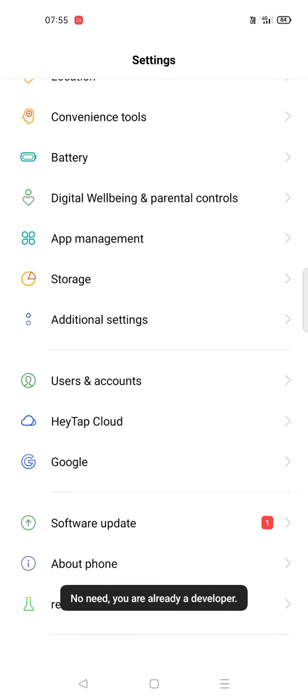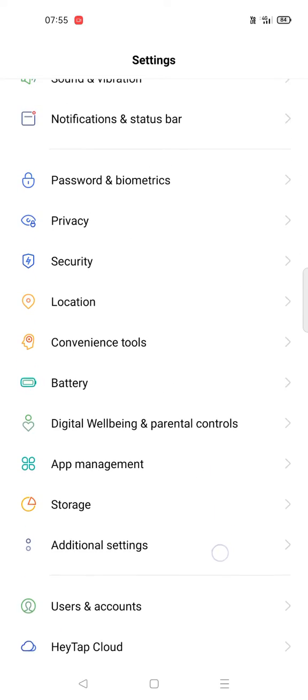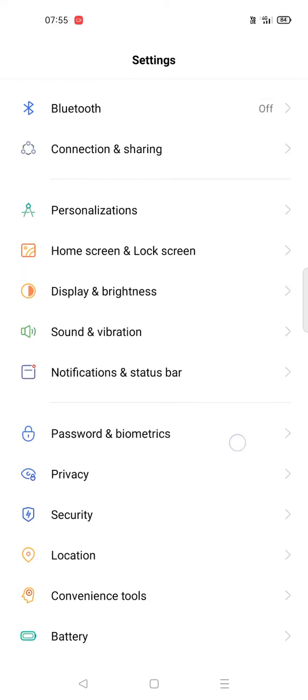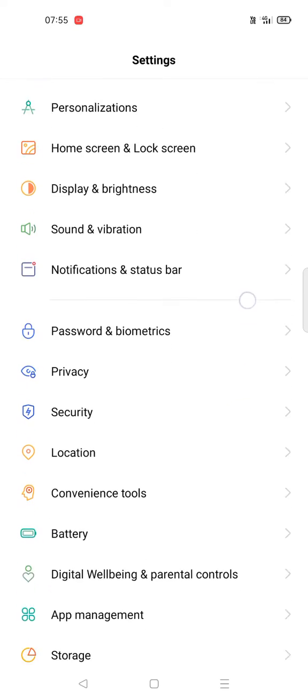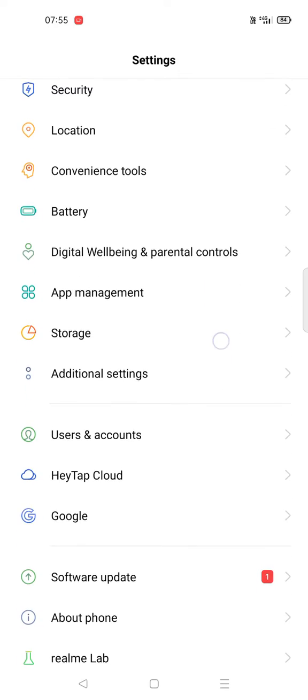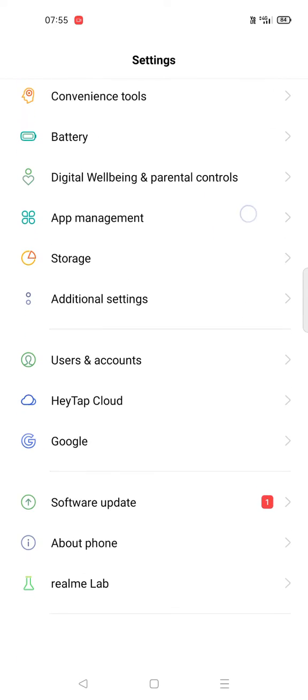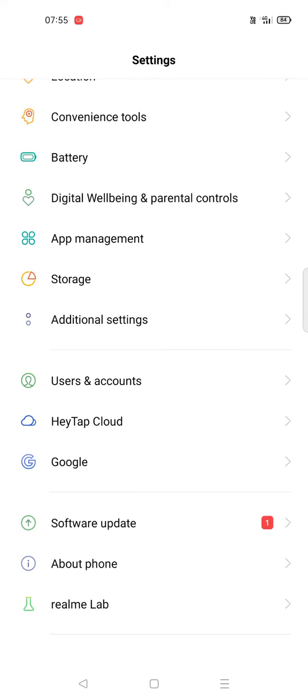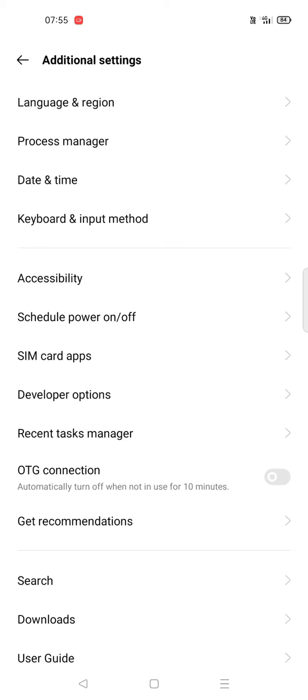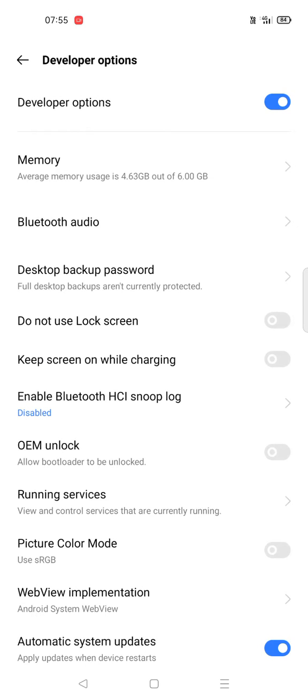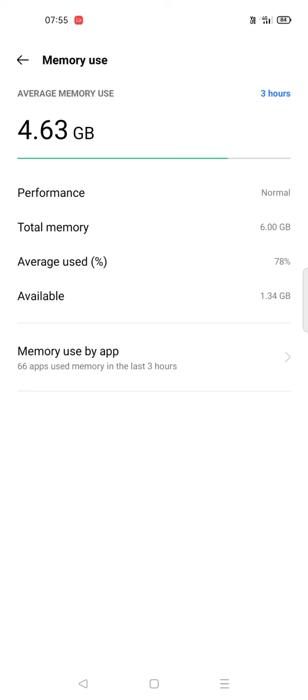I already have developer options enabled. All you need to do is open Developer Settings in Additional Settings. See here, Developer Options. Then click on Memory. Here you can see average memory usage is 4.63 GB.